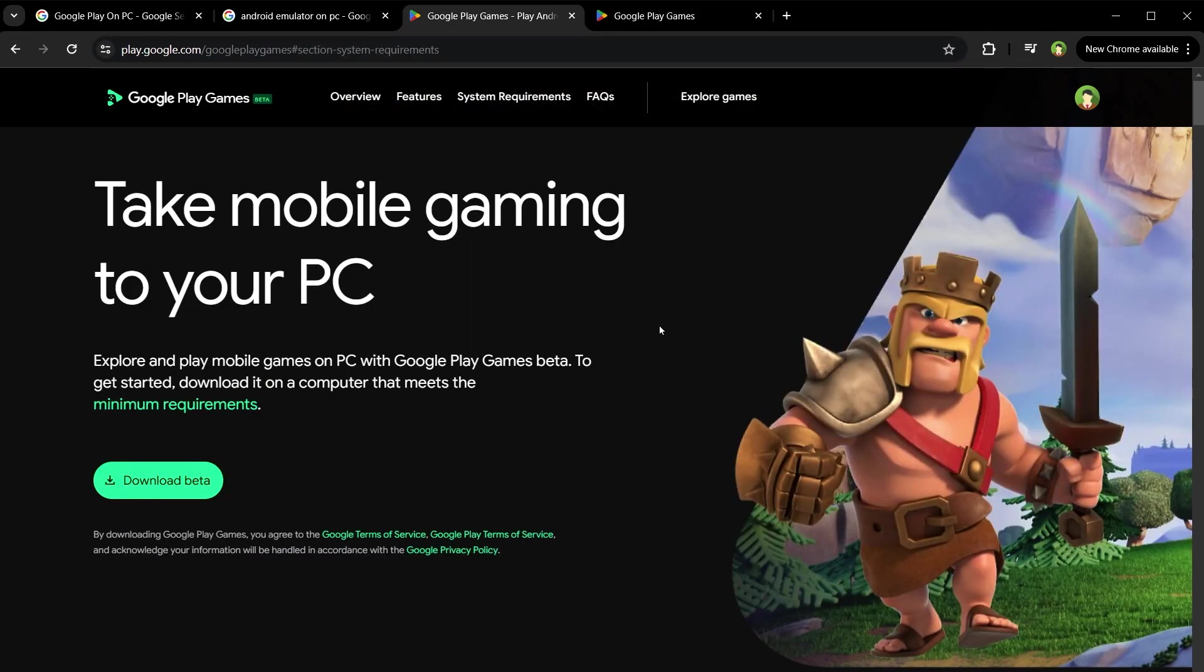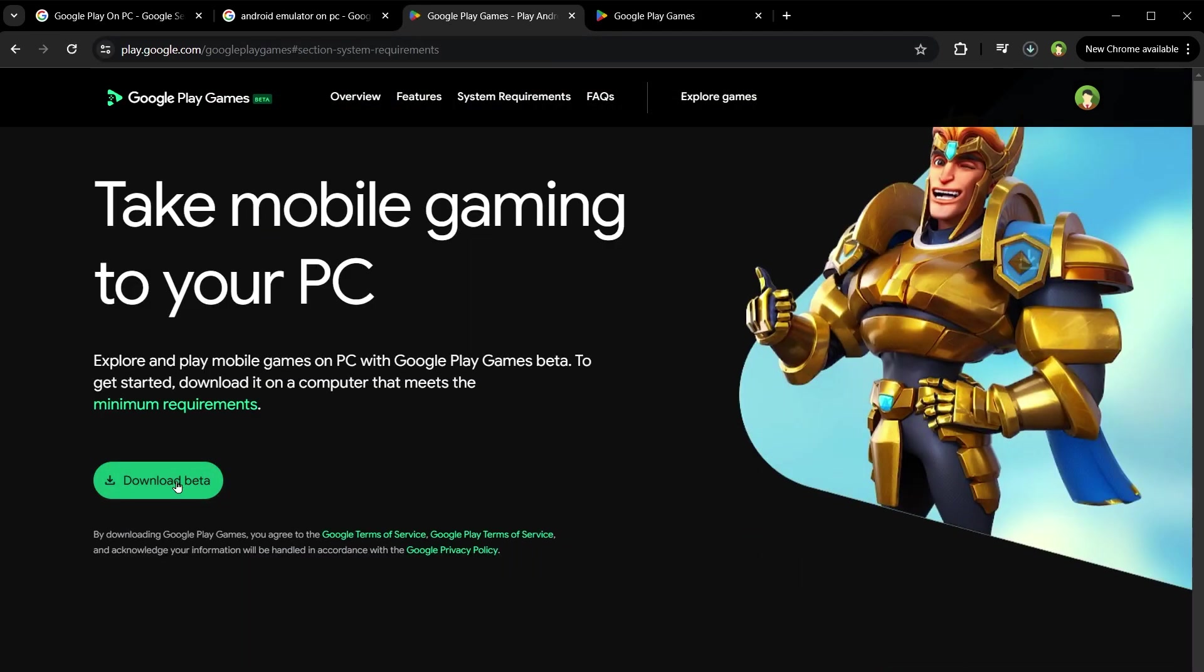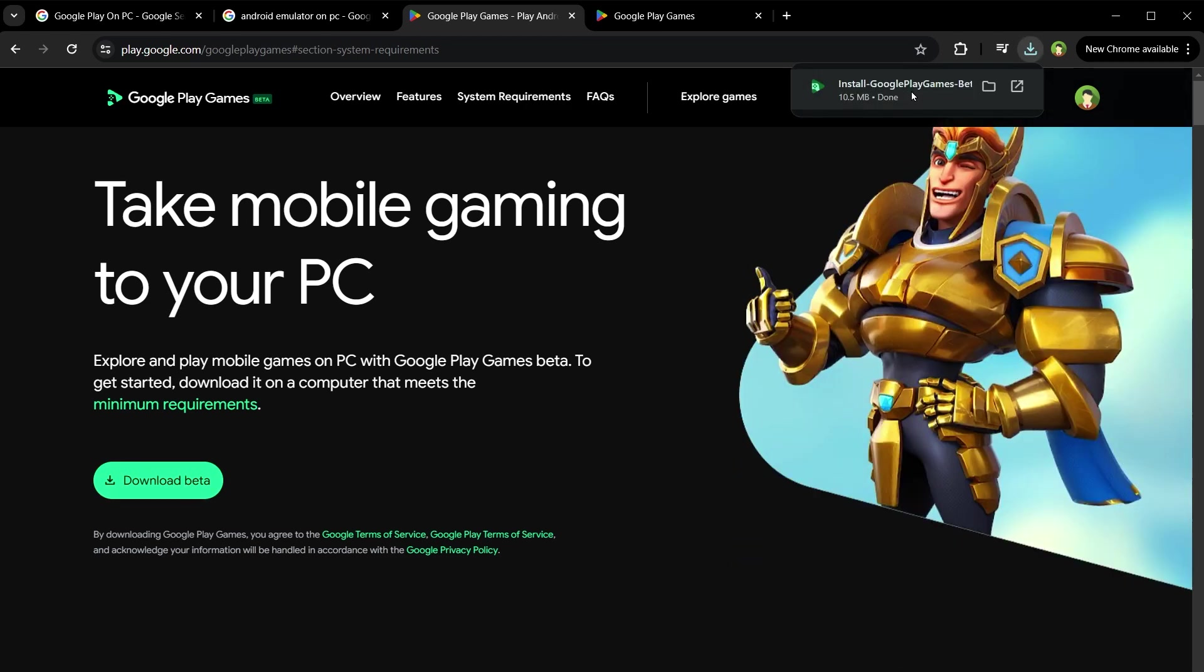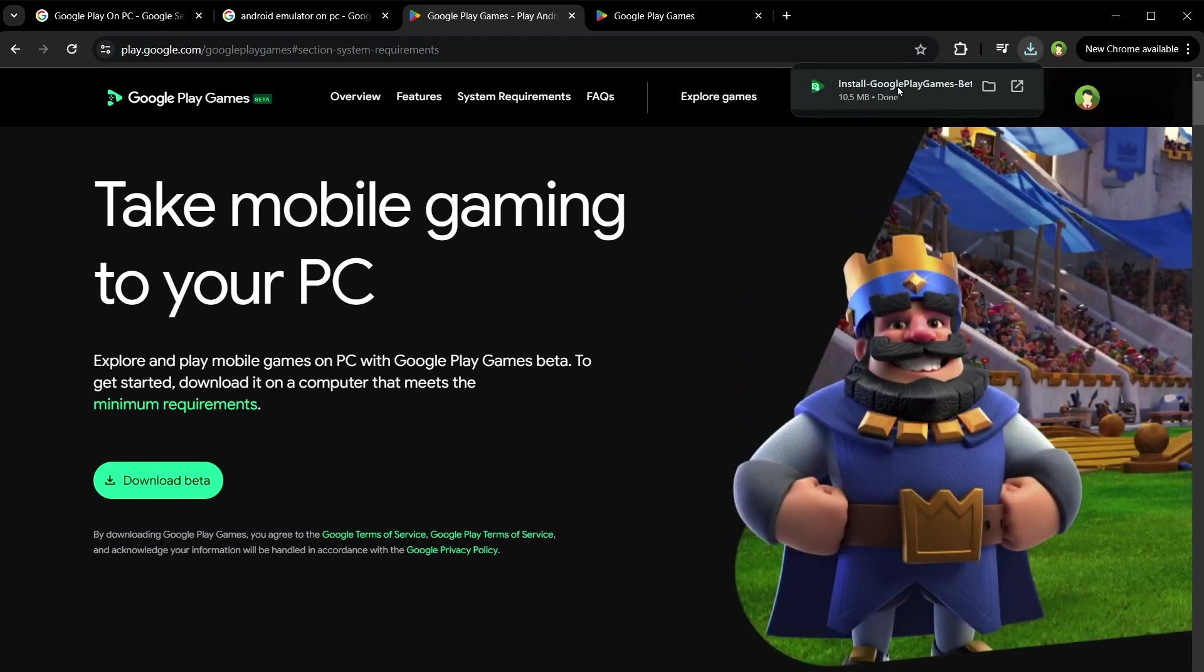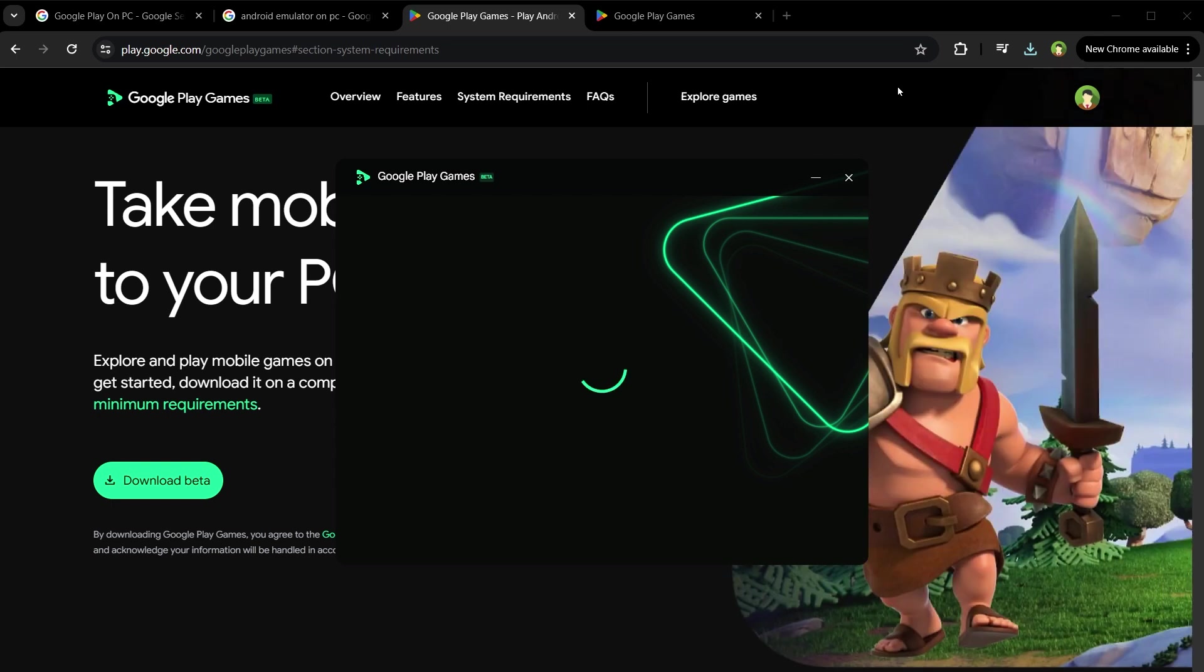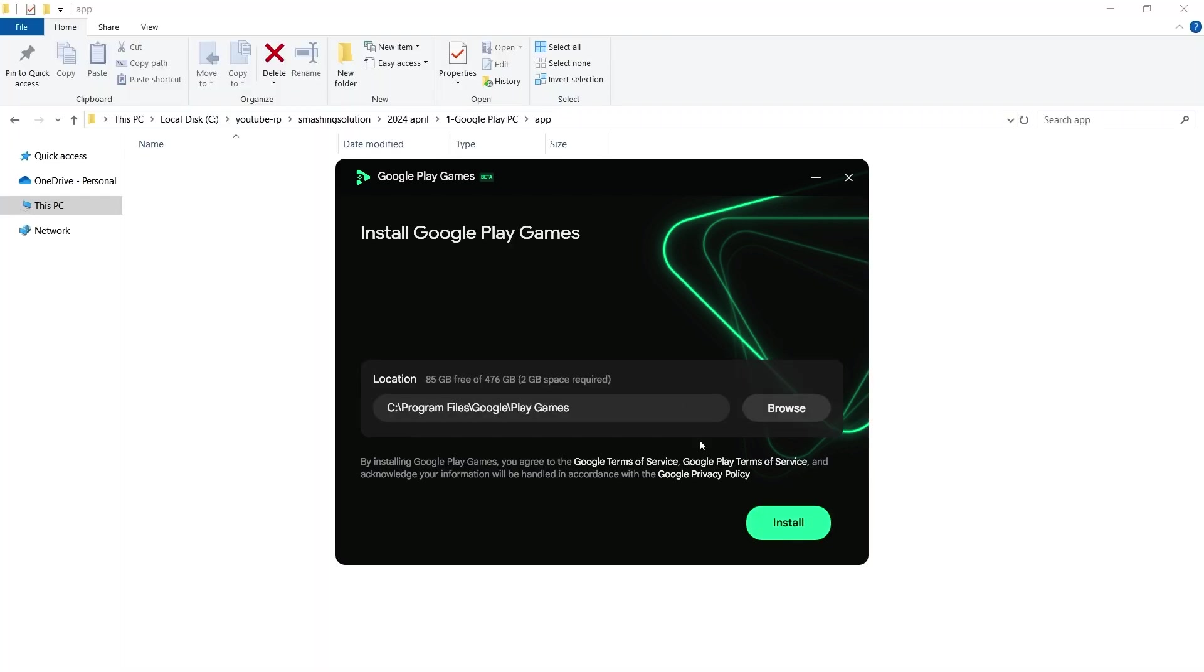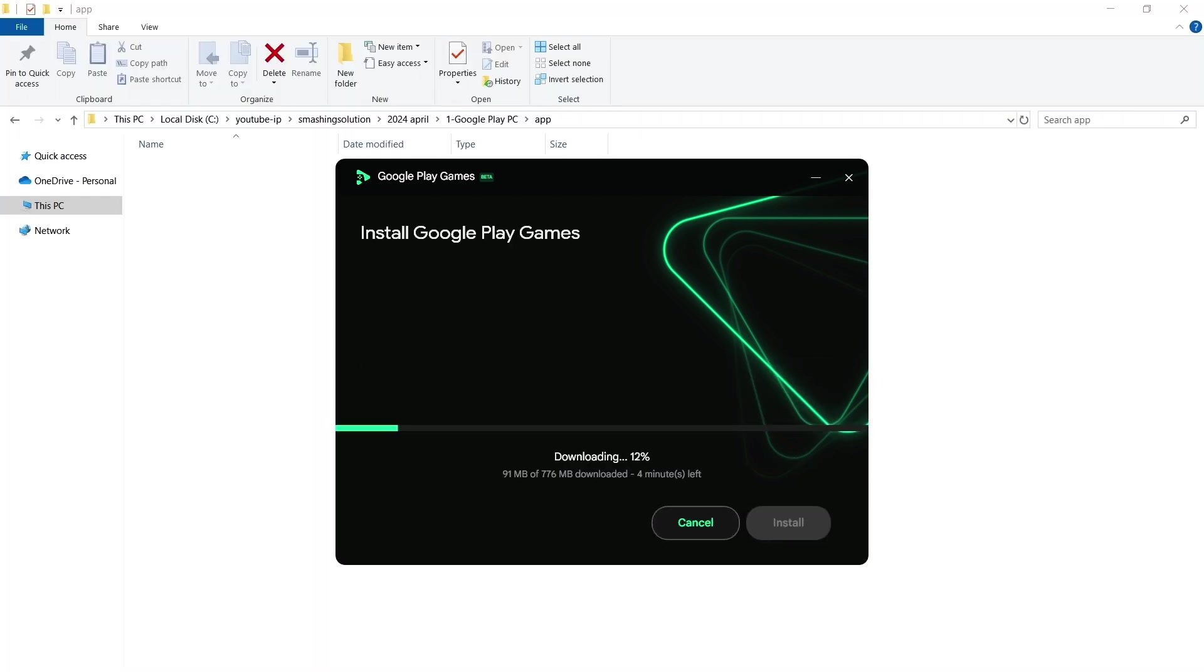To download the app, click the Download Beta button. After it's downloaded, click Install Google Play Games Beta. Click Install.